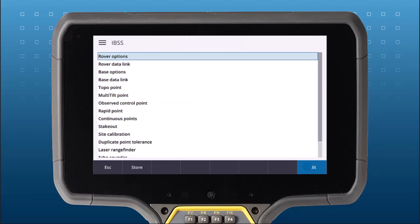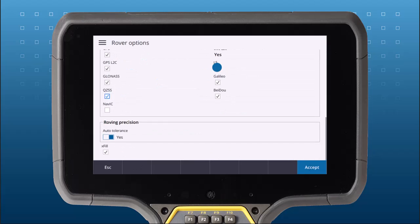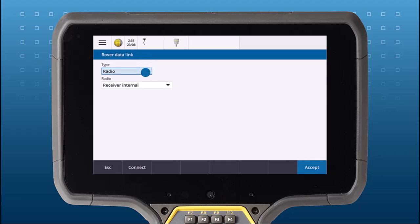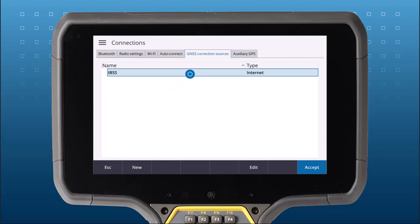Now let's set up the rover. Set your rover options to match those of your base. Next, set the rover data link to internet and again choose IBSS as your GNSS correction source.